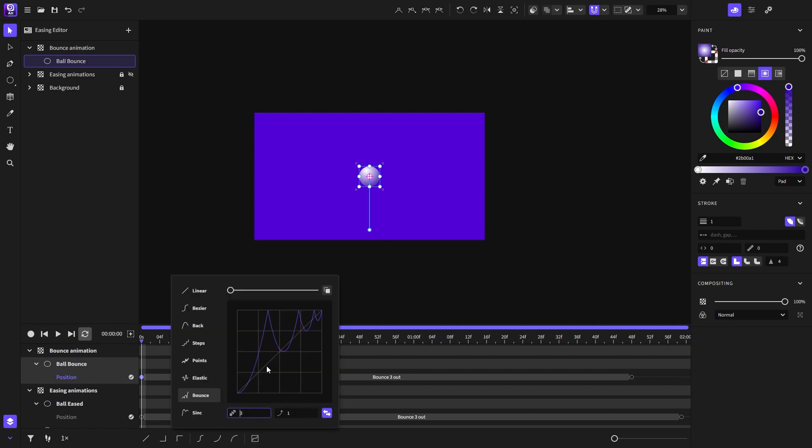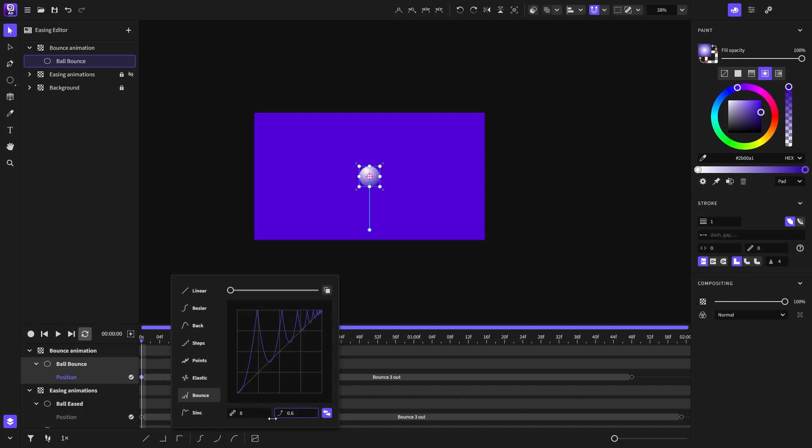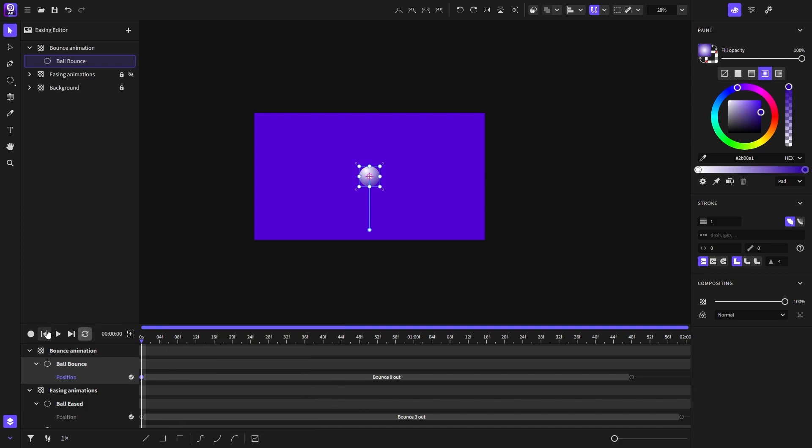Let's go back in the easing editor and change a few settings. For example, I will make it bounce eight times and its stiffness I will set it around that number. Now let's see how it looks.